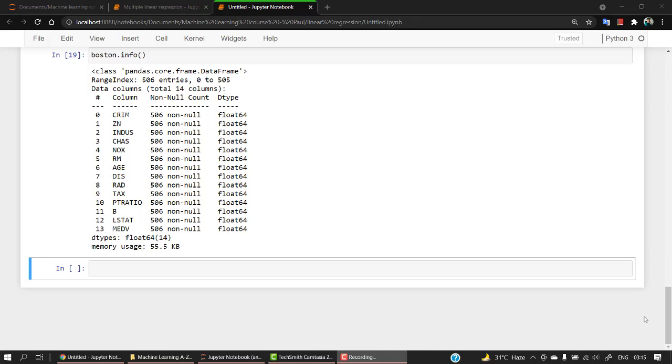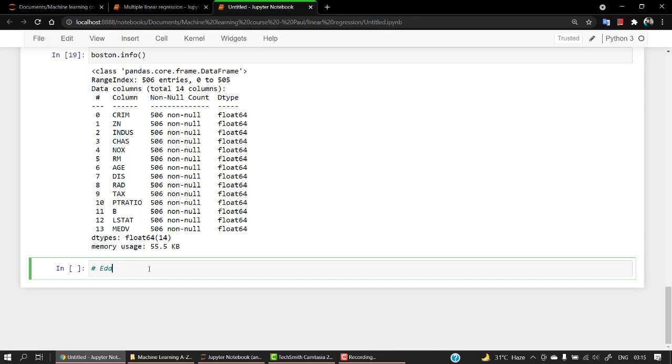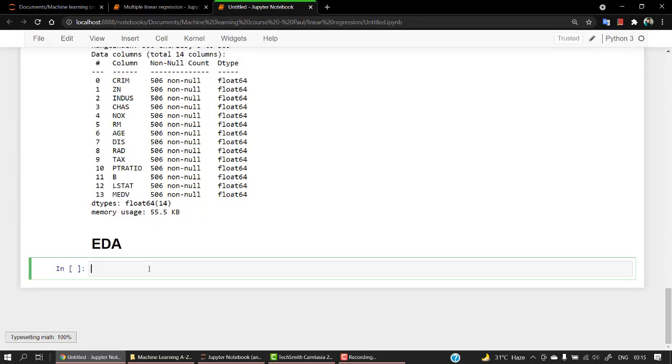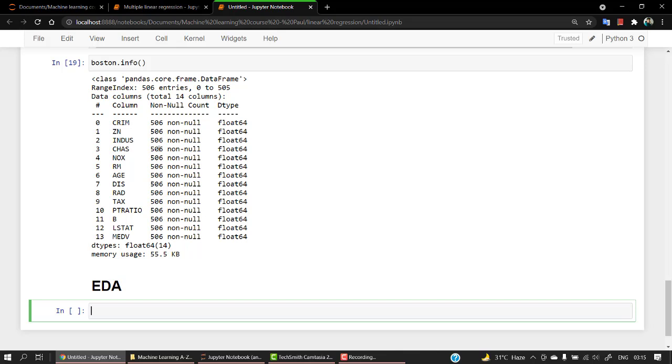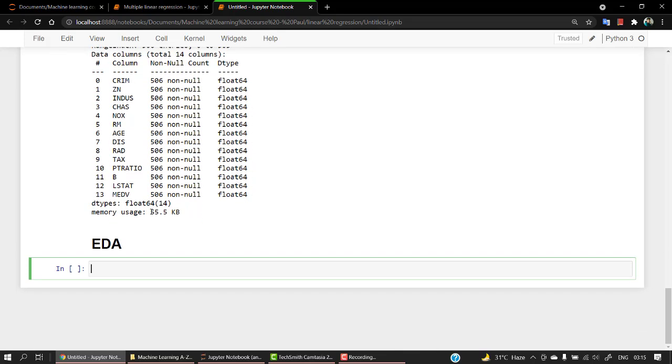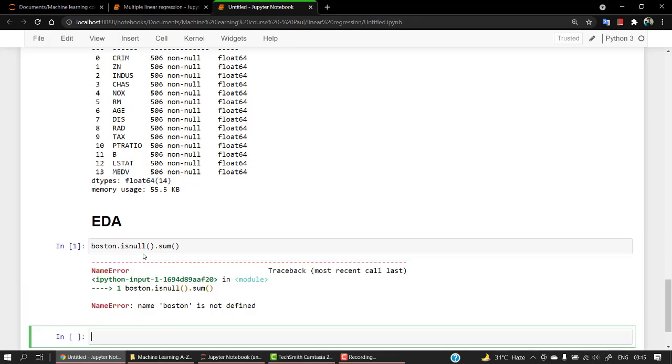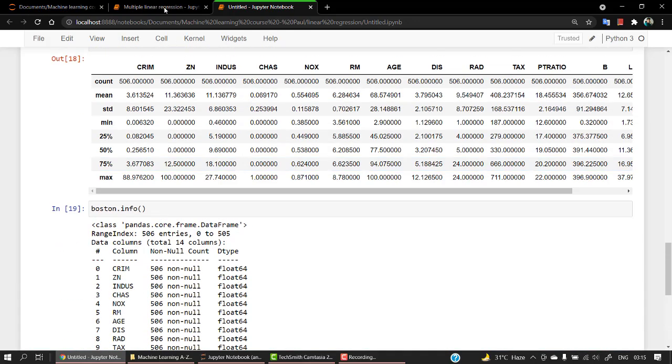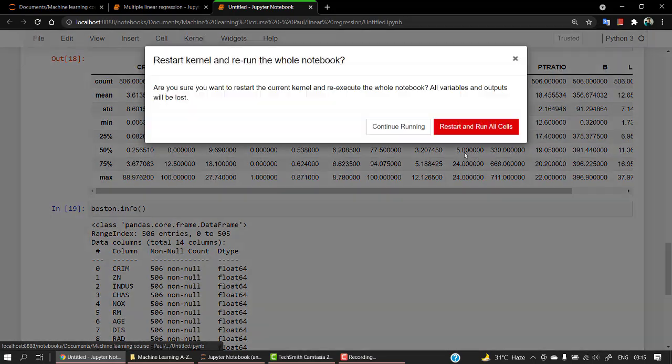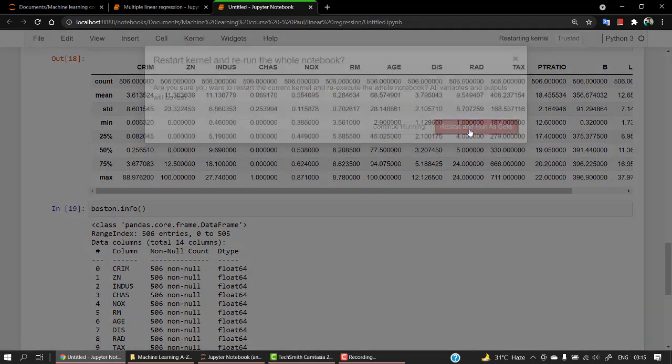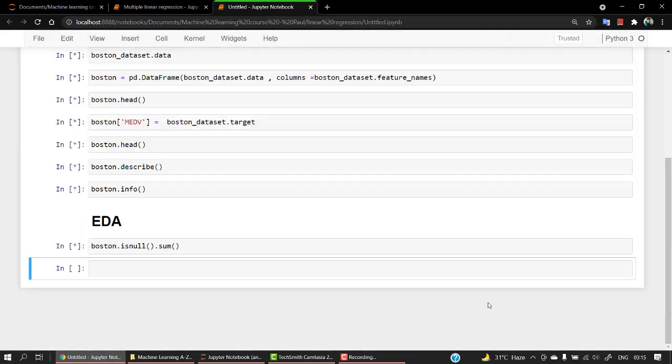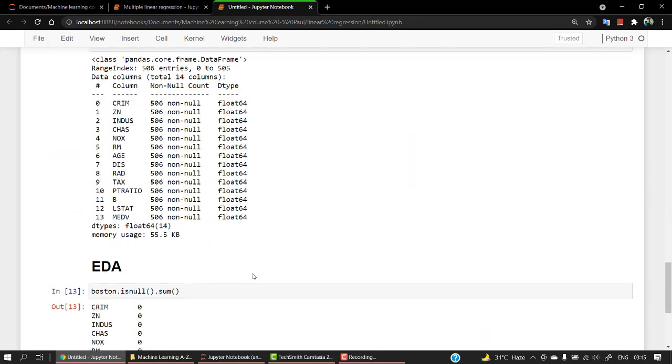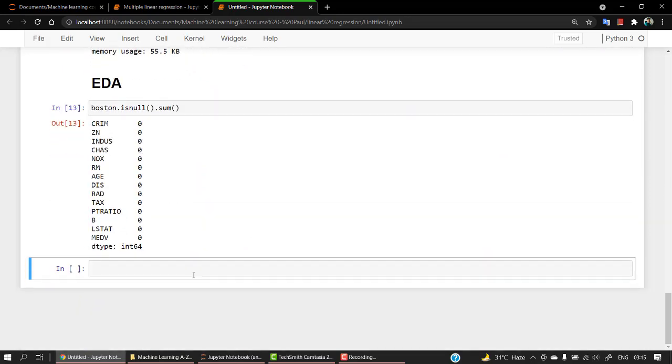Let's start with the EDA part. We already know there are no empty values, but if you want to check, the proper code for that will be Boston.isnull and pass the sum function. Boston is not loaded, let me run all the cells once more. Okay, we can see that there are no empty values.